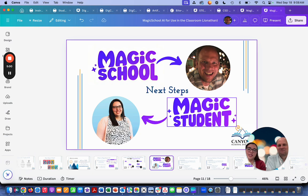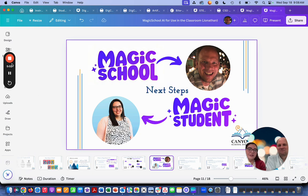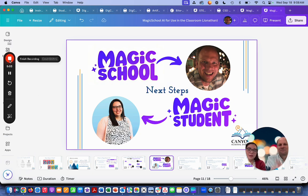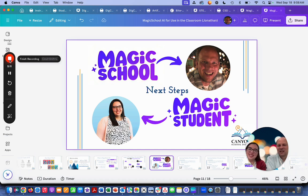Next steps: you're either watching Jonathan's session, which will go over Magic School for teacher use in more detail, or you'll be watching mine, which goes over Magic Student and how you can use this awesome tool with your students.